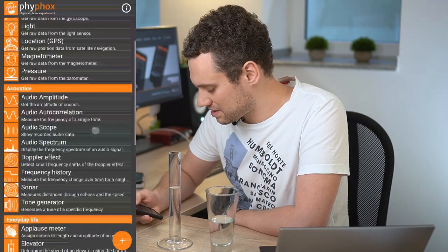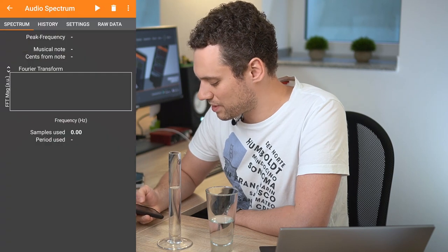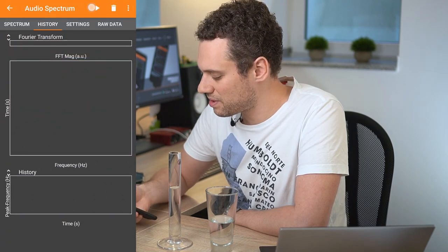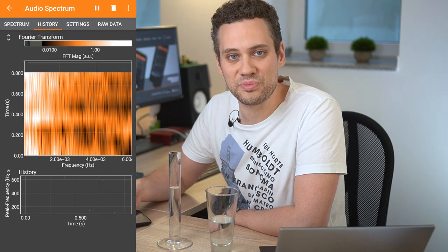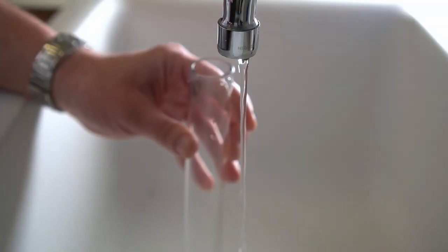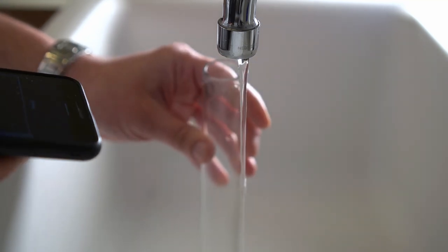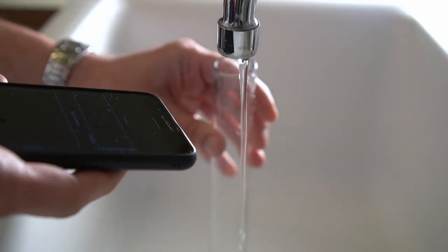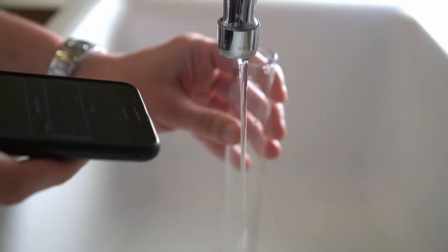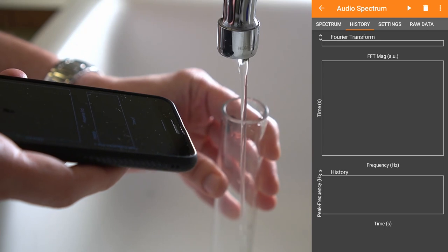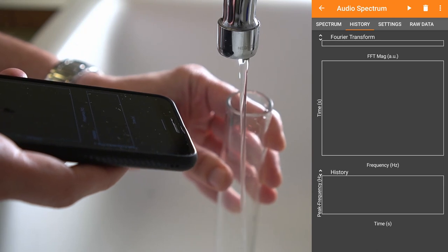Open up Feefox and select Audio Spectrum. Switch to the History tab and start your measurement. Now you need to find a water tap in a quiet room. Let the water flow so that your glass fills slowly and that you can clearly hear the water.